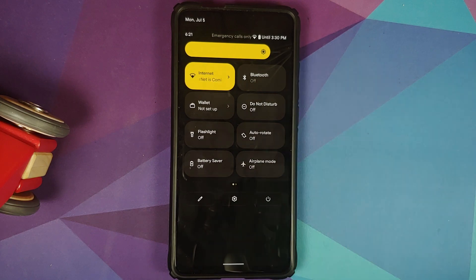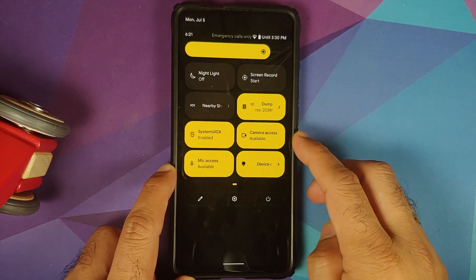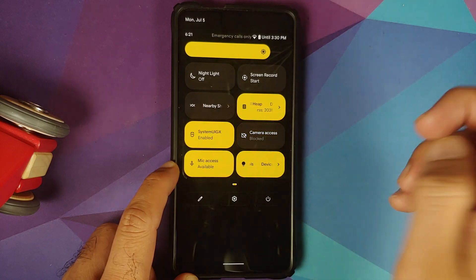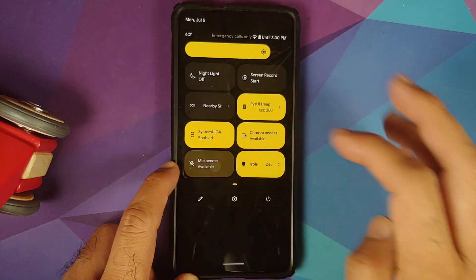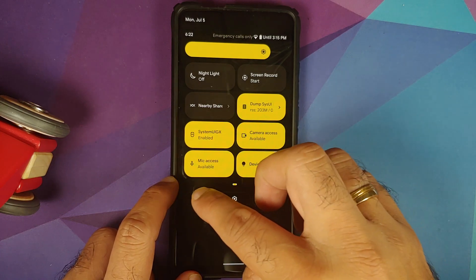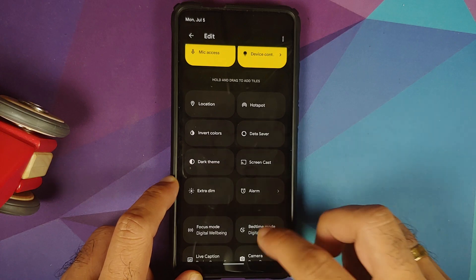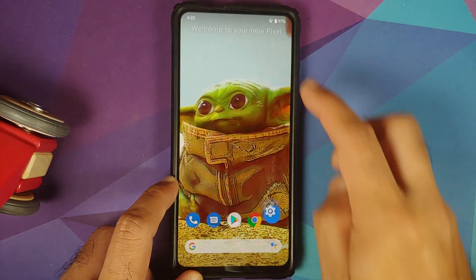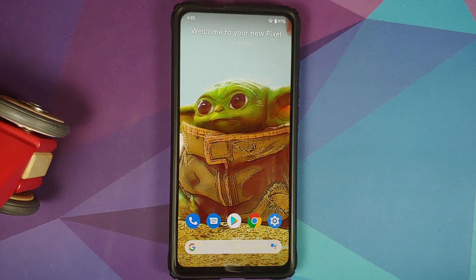With the latest beta 2.1, Google has added toggles for camera access and mic access. If you disable the camera toggle, no application will be able to access your camera. Similarly, there is a toggle for mic access. You can also edit your quick settings panel to add more tiles, access settings, or access the power menu.